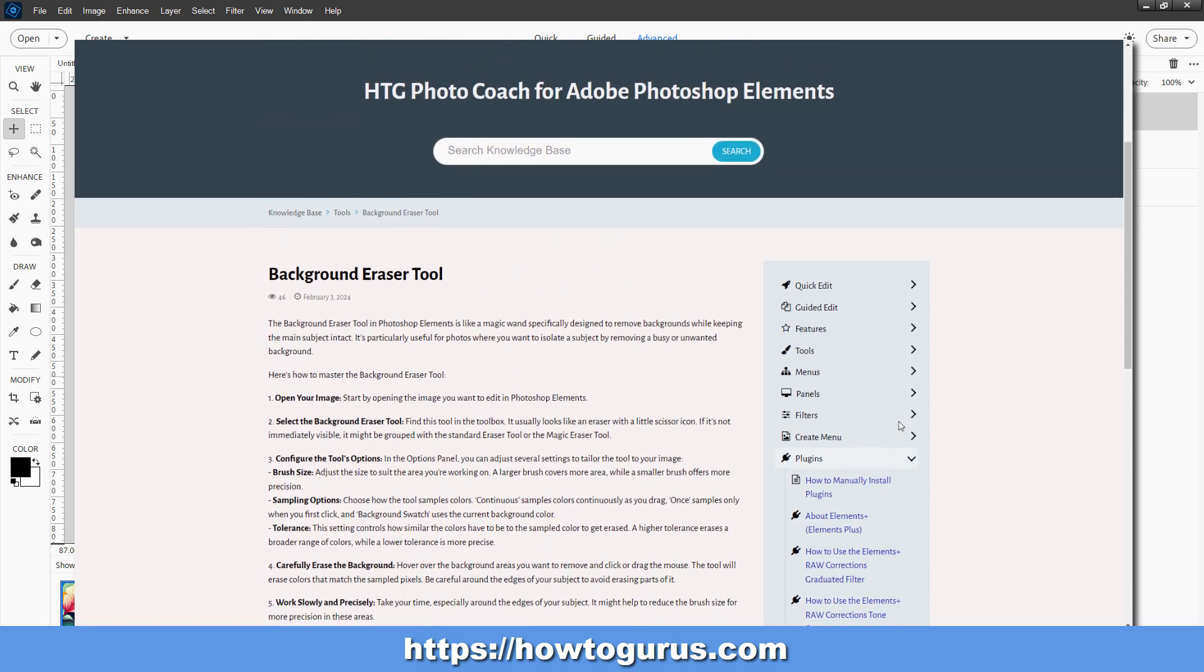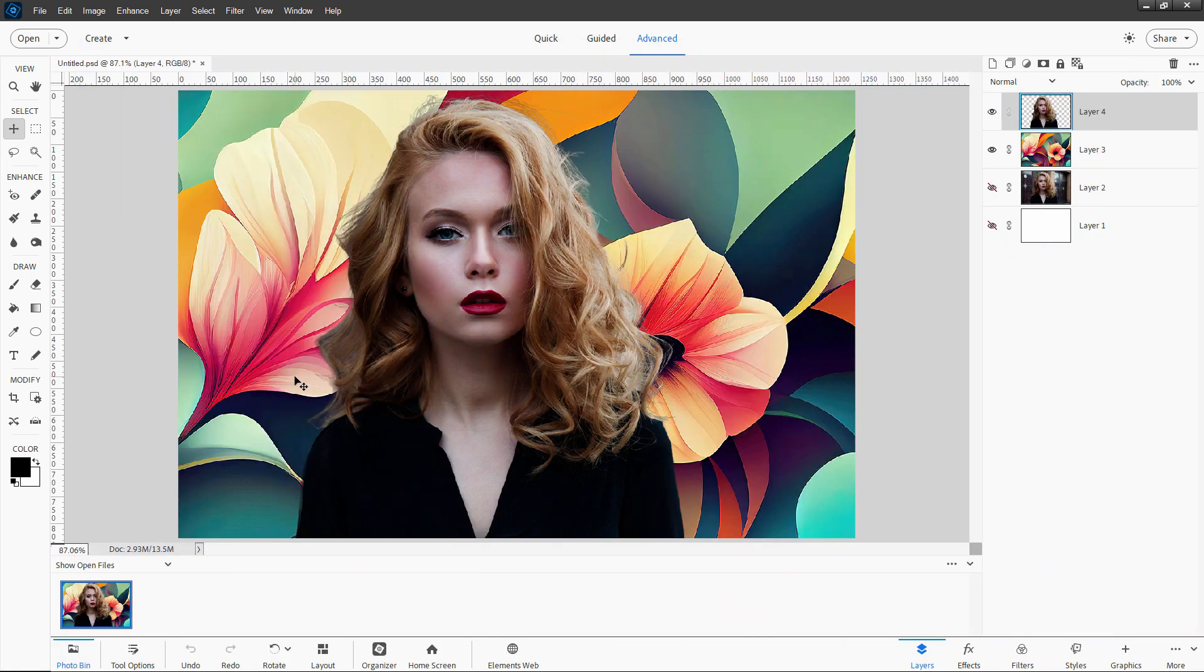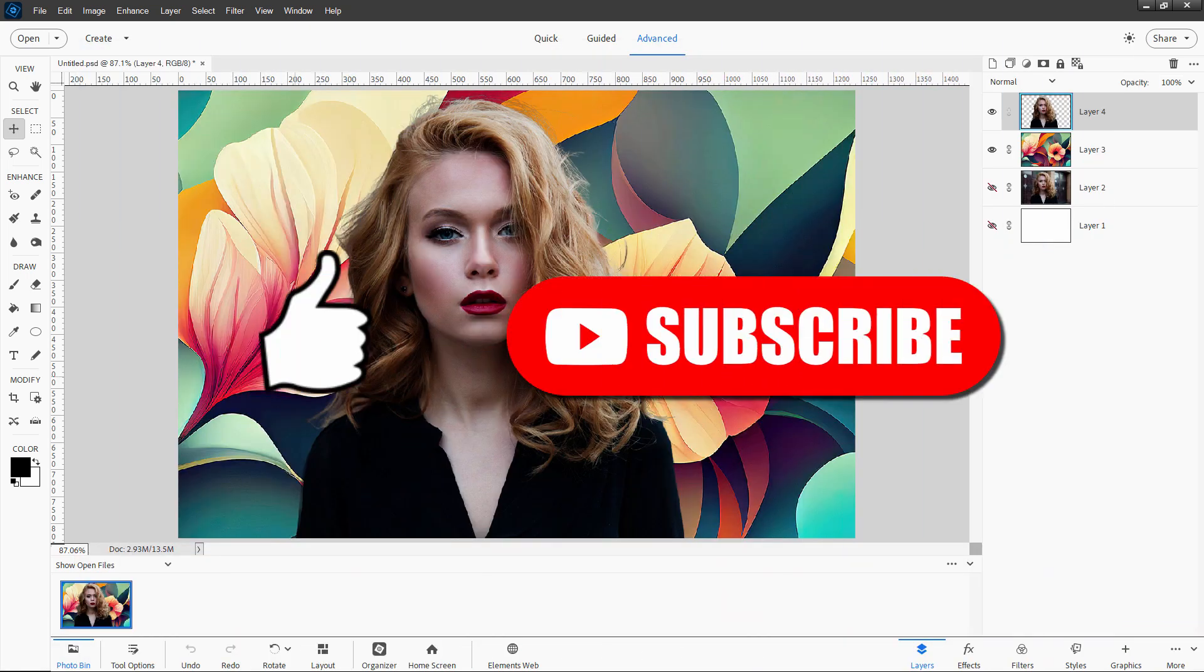And you'll find the link for that, of course, on my HowToGurus website. Okay, if you enjoyed this video, make sure you hit that like button, make sure you subscribe, and I'll see you next time.